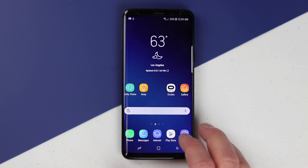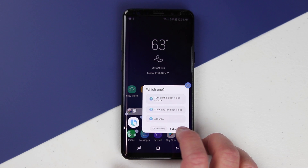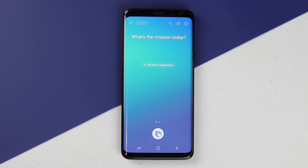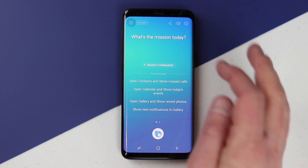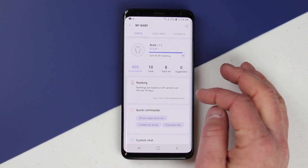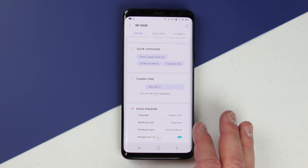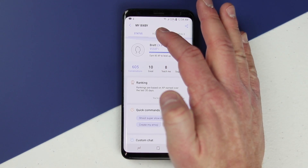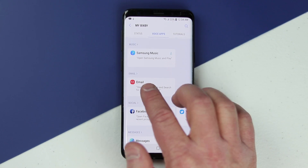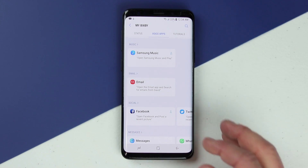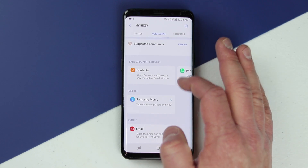You can also say 'Hi Bixby, open the camera and take a selfie' — and there you can do all that again by voice. Going back into Bixby settings, hold down on Bixby and go into full screen. On the main page you can go into your profile and see how many experience points you have, learn about quick commands, custom chat, and voice character — you can adjust all that right here. Here you have the voice apps that are enabled: Samsung music, email, Facebook, Twitter — you can even post.